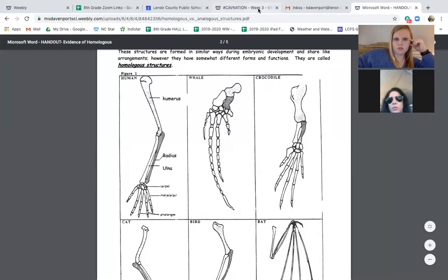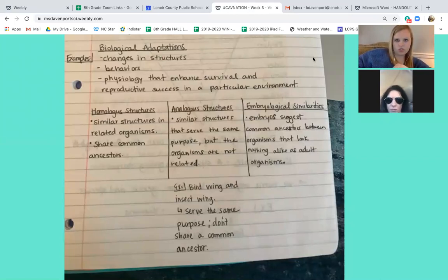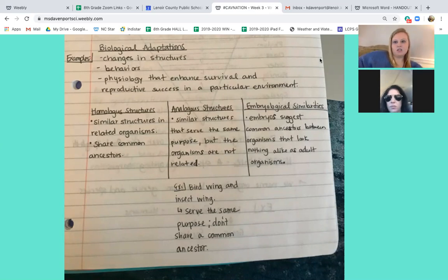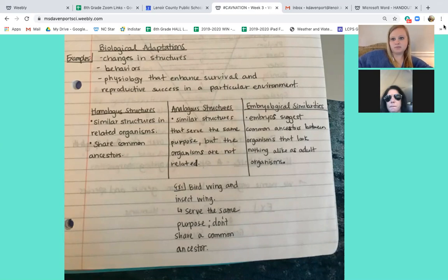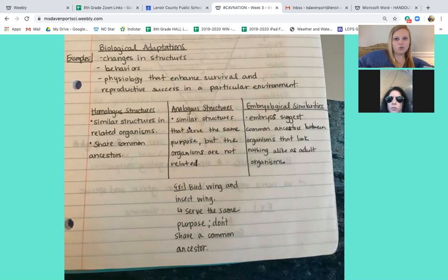Remember homo means same. Next we move to analogous structures. Analogous structures are similar structures that serve the same purpose — so you're doing the same exact thing, but the organisms are not related at all.